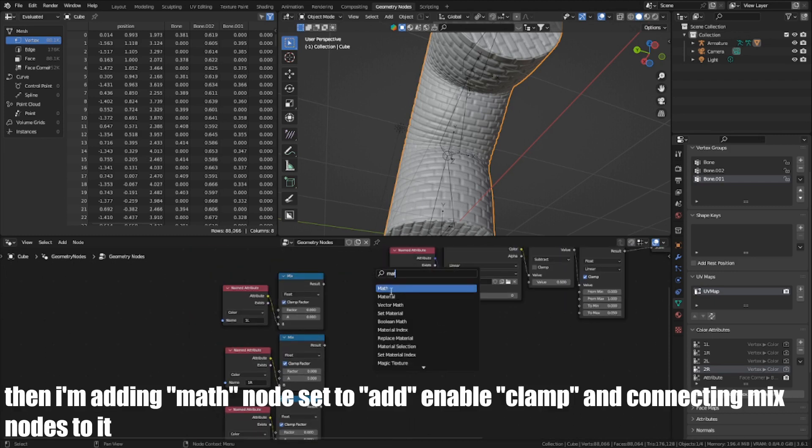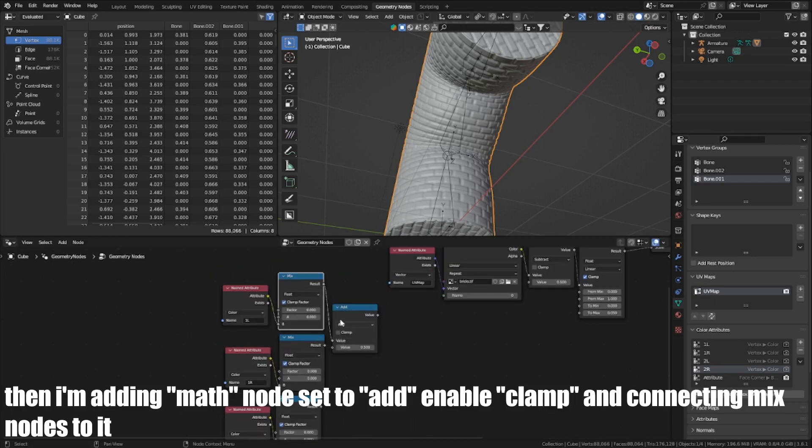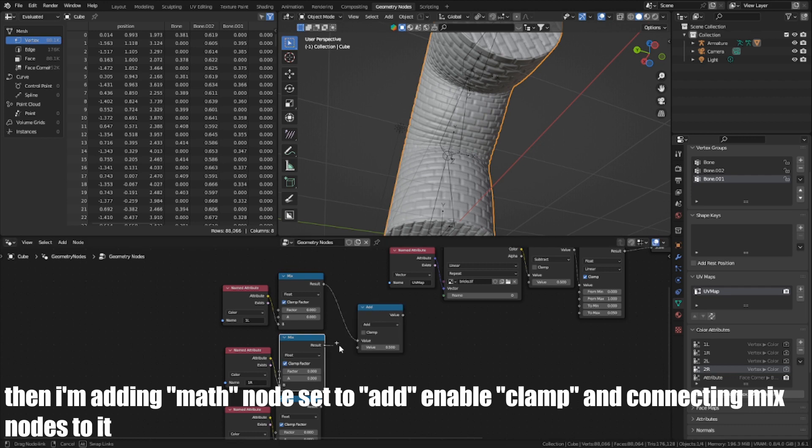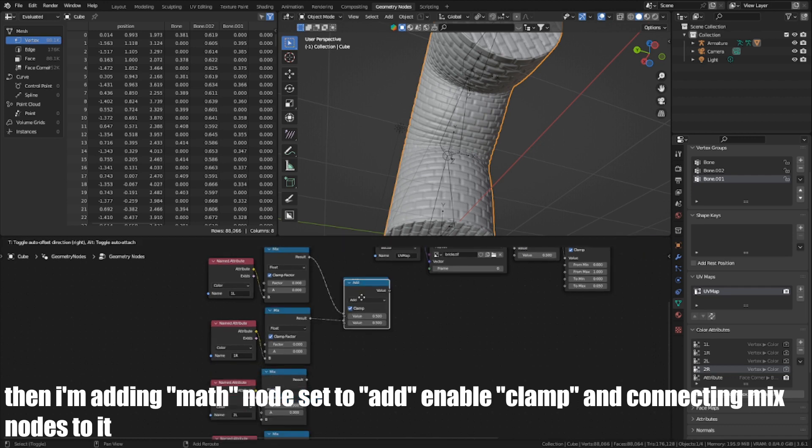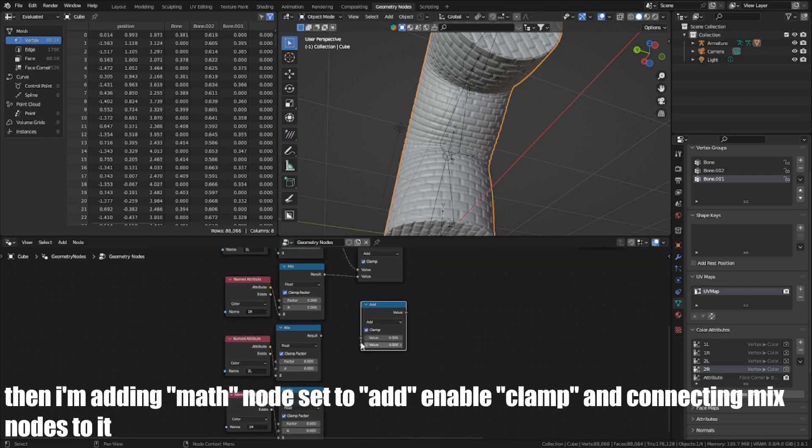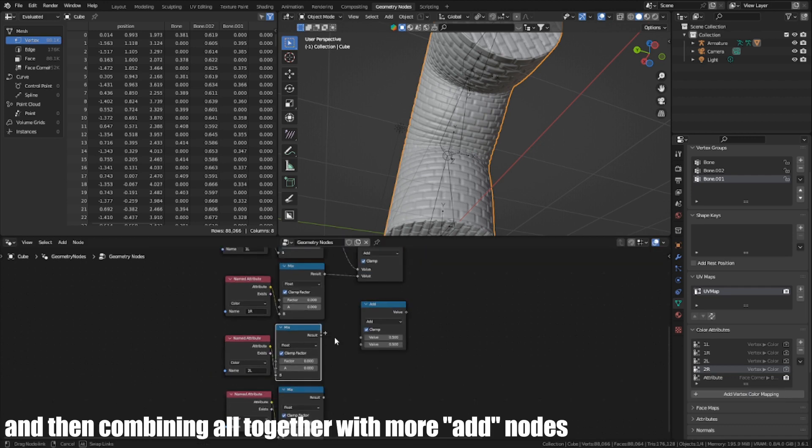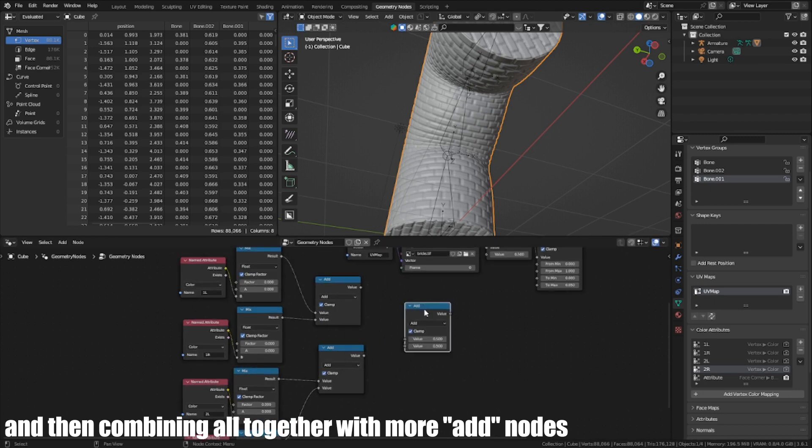Then I'm adding a Math node set to Add, enable clamp and connecting the Mix node to it. And then, combining all together with more Add nodes.